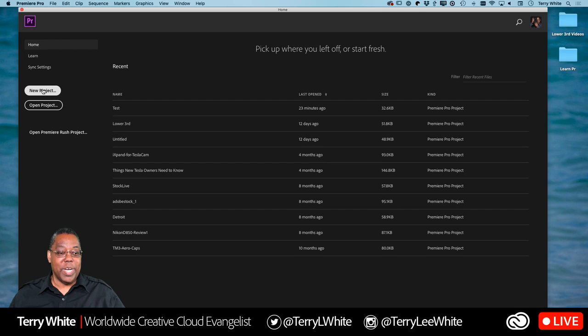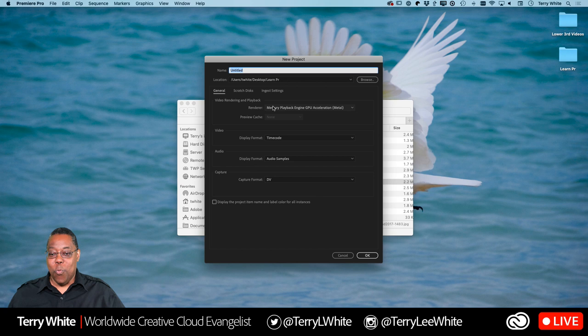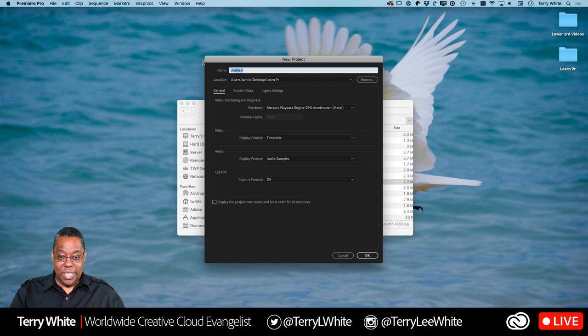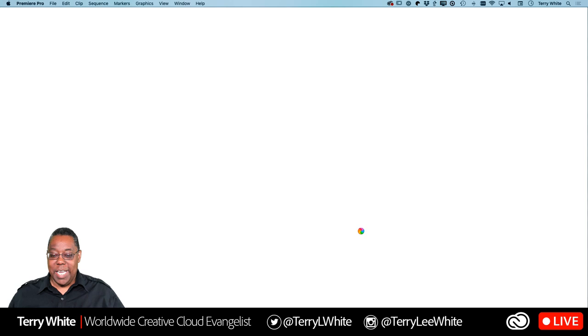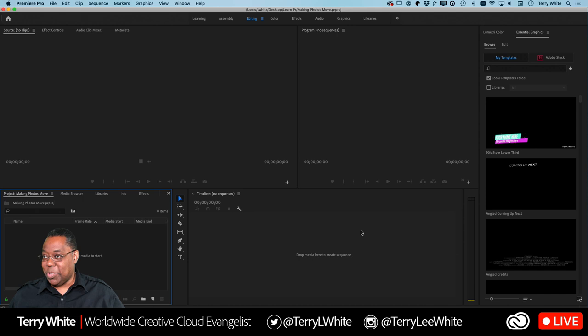I've got Premiere Pro open with no project, so we'll start by creating a new project. It's going to ask what you want to call this project and where to save it. I've created a folder on my desktop called 'Learn PR' and I'll call this project 'Making Photos Move' — not 'Ken Burns' because it's really not a built-in effect. Click OK and that gives me an empty project.